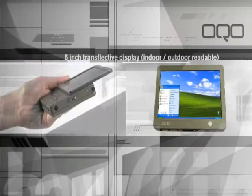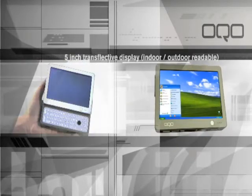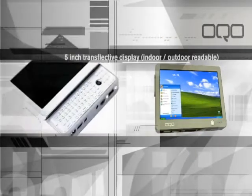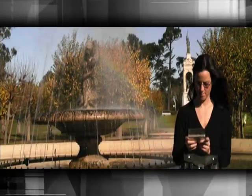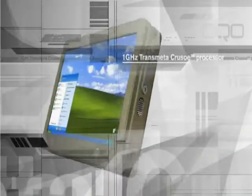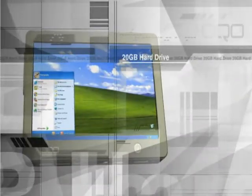5-inch color translective display. Running Windows XP, it is powerful enough to drive your most complex applications.